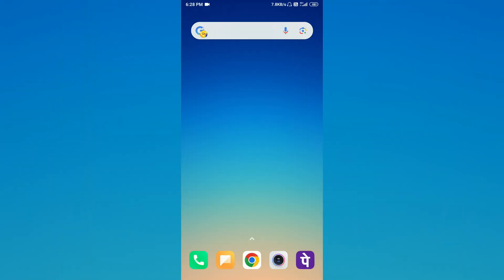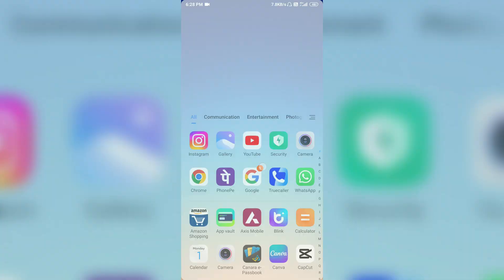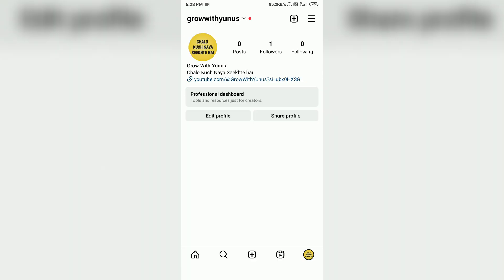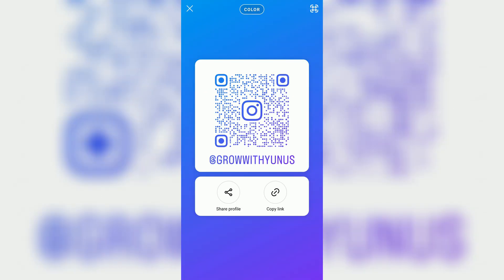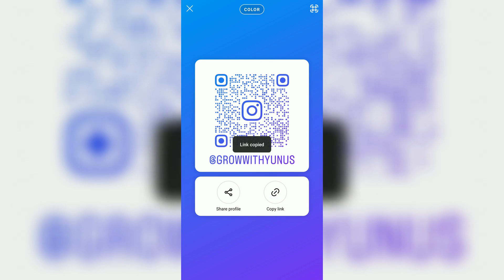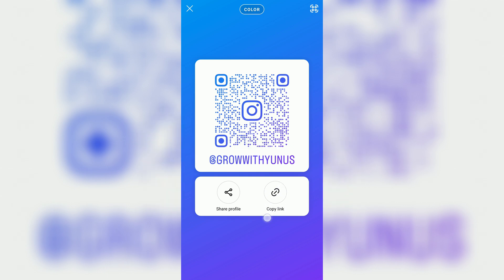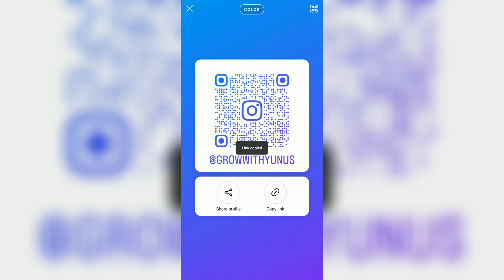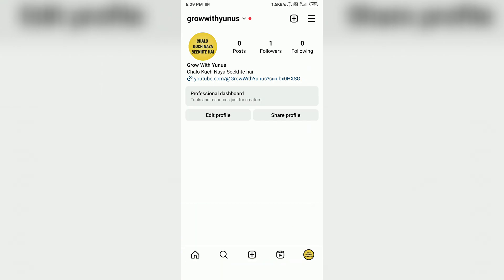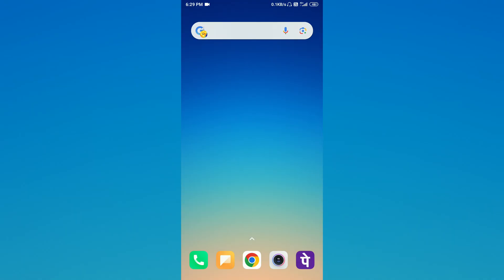First, close that and open Instagram. Once Instagram is open, you will see your photo. Click on your profile, then click on 'Share Profile.' You will see a barcode and a link. Click 'Copy Link' to copy it, then close Instagram.